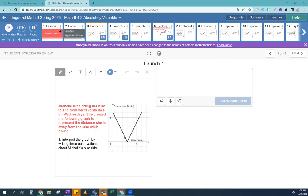Someone said the vertex — awesome. You've never seen this function before, but yet you made sense of it. We would call this the vertex the same way we call it the vertex in a parabola function, because it's the point where it goes from decreasing to increasing. Someone said it decreases — yes. Someone said it stops — exactly.